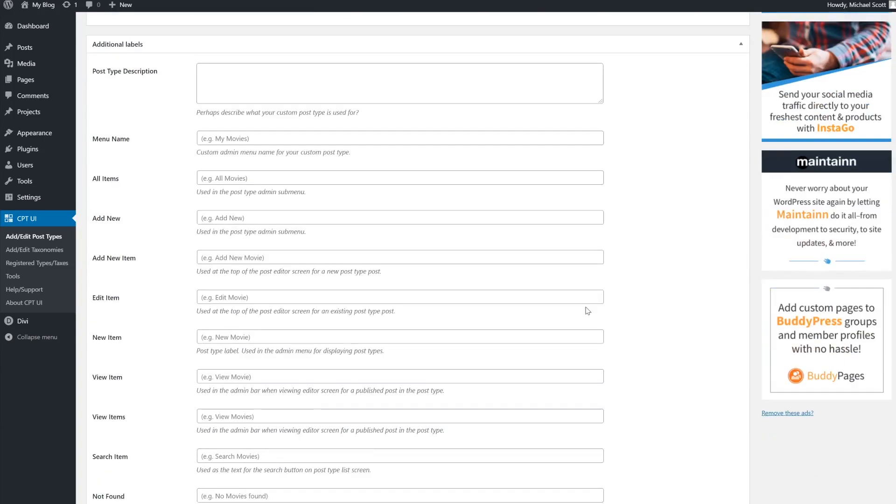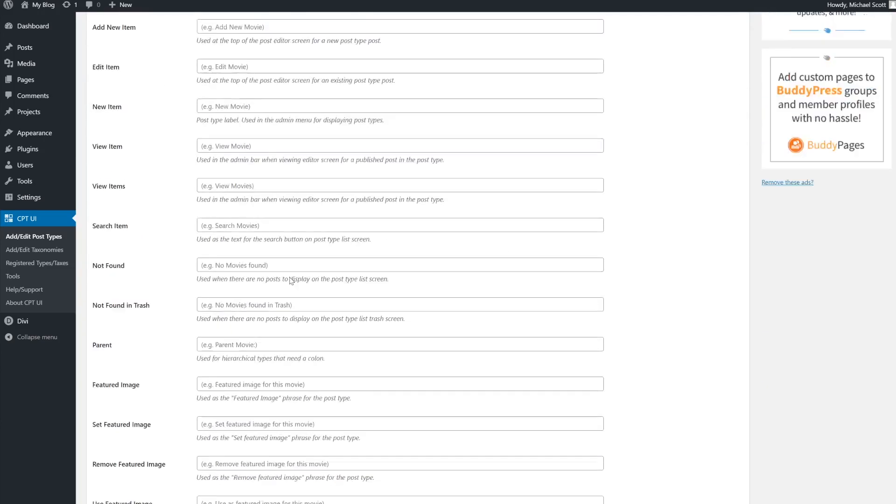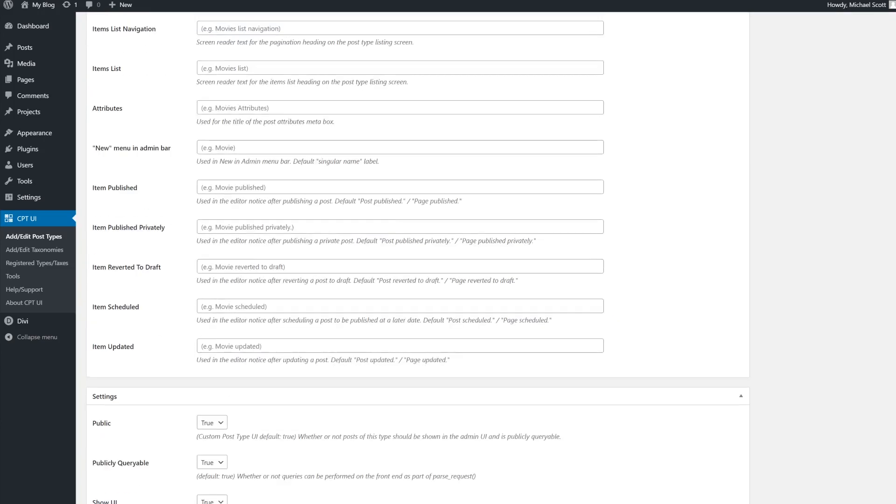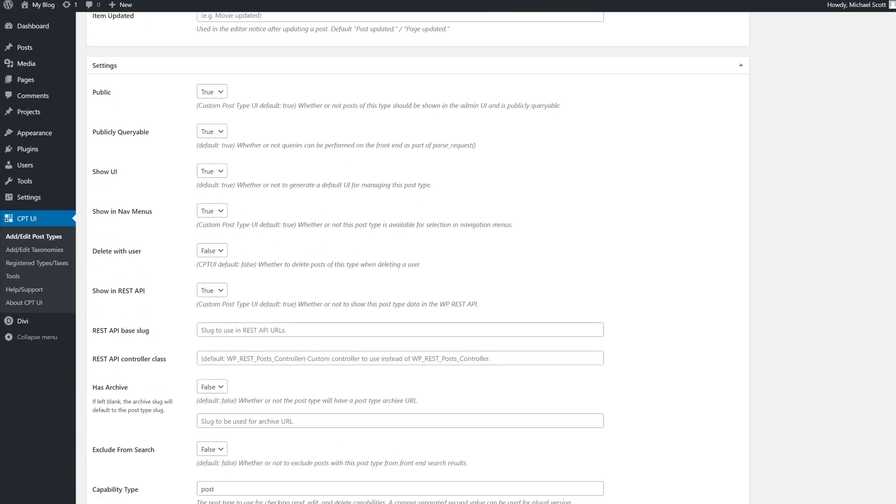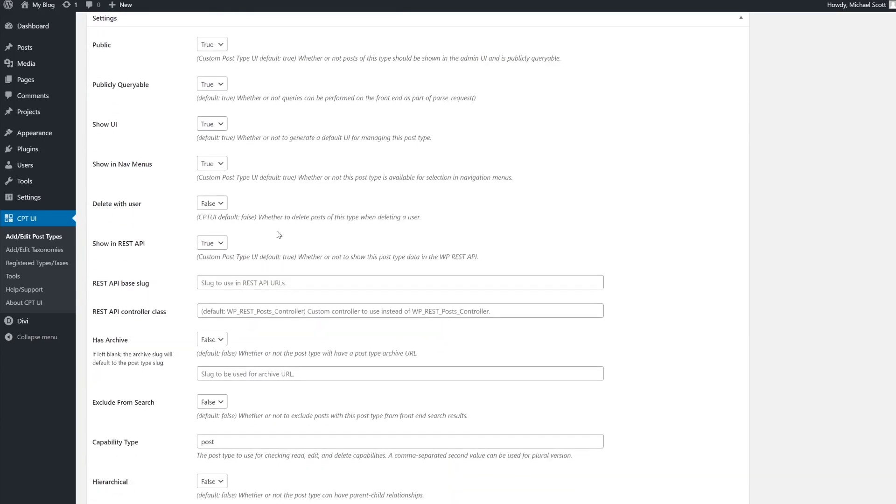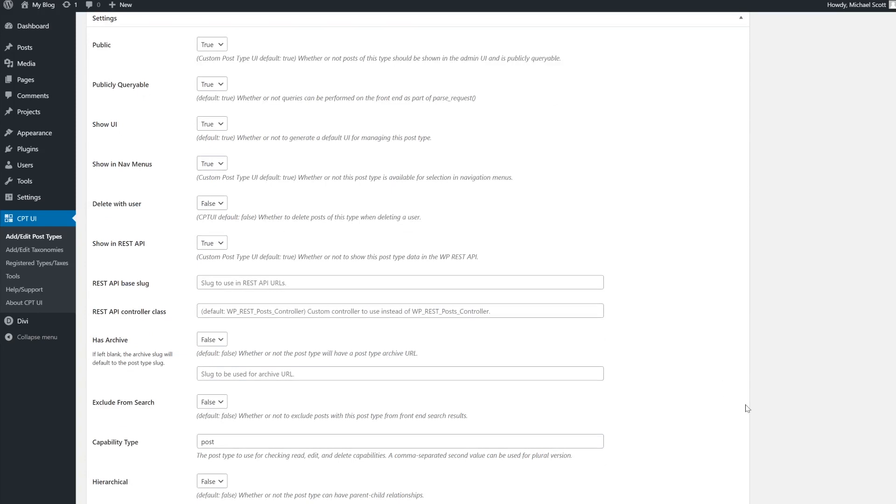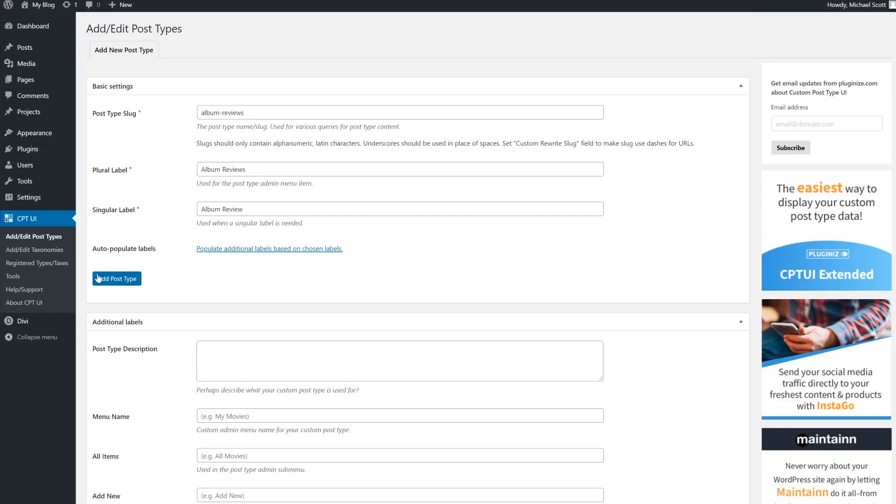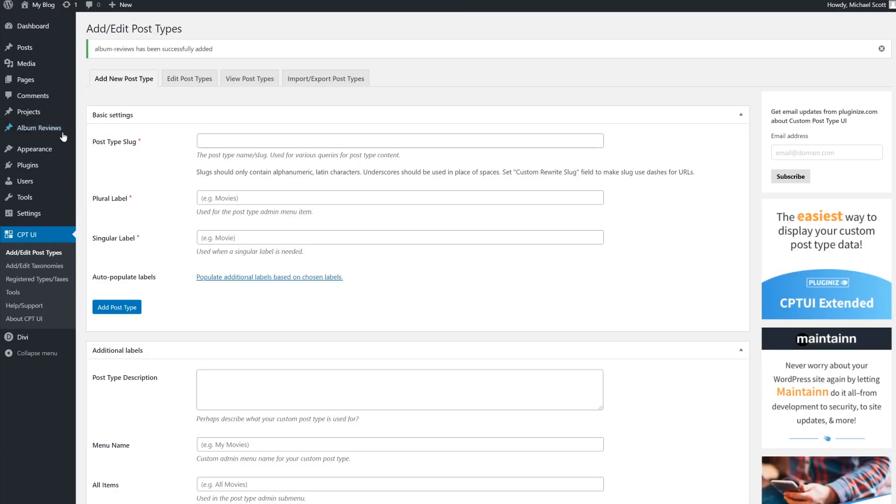If you scroll down, you can mess with the additional labels and there's also a settings section where you can check the functionalities that you want to include in your custom post type. This includes enabling comments, displaying the author, and more. Once you're happy though, scroll back up to the top and click on add post type.